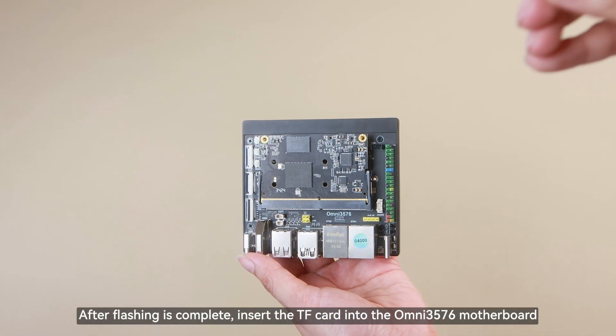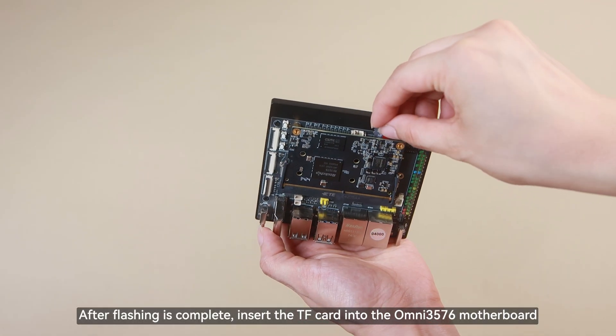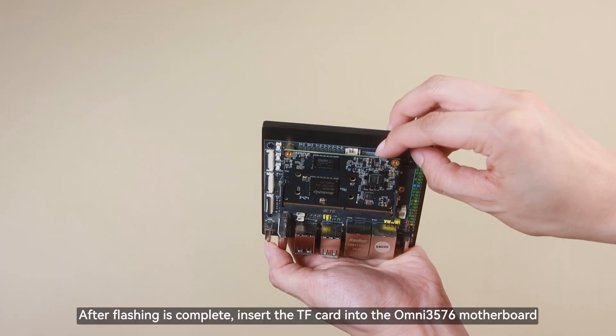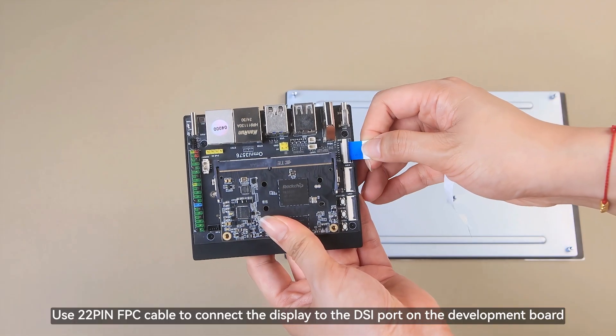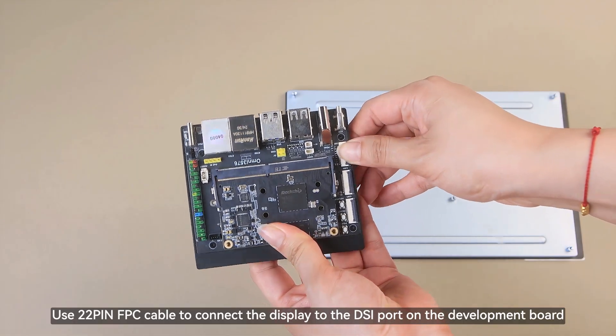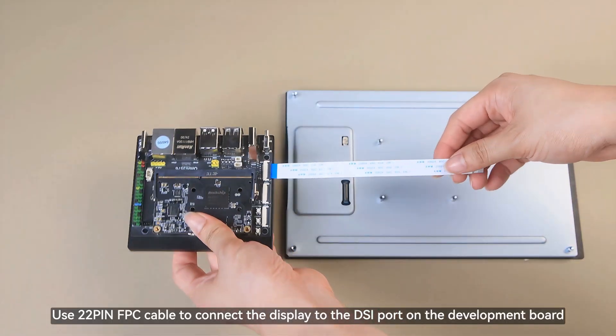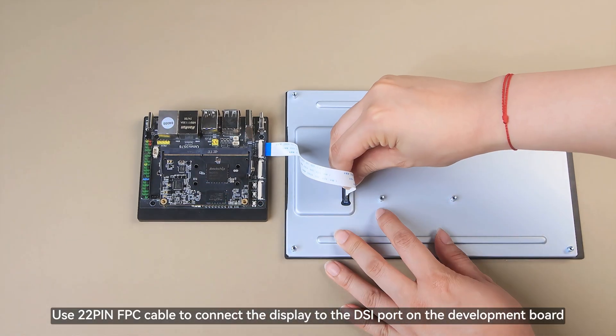After flashing is complete, insert the TF card into the Omni 3576 motherboard. Use 22-pin FPC cable to connect the display to the DSi port on the development board.